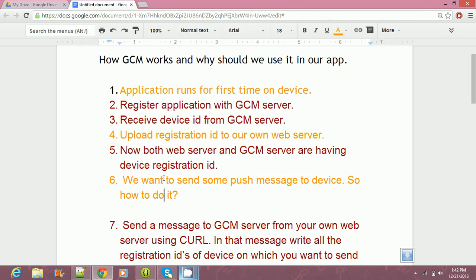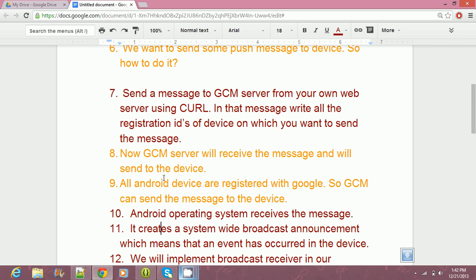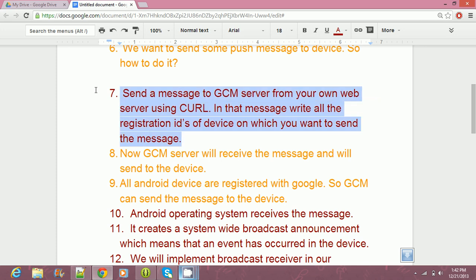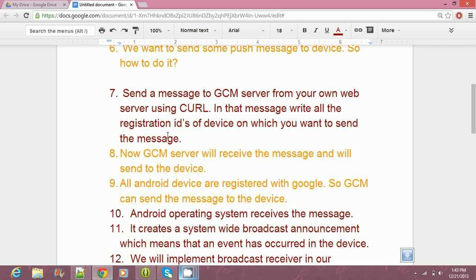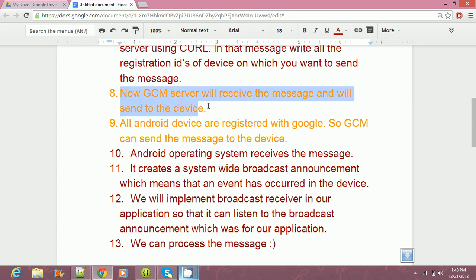Now, if I have a message I want to send to all users — for example, that pizza is available at half price — how can I do that? I can send a message using curl, which is a command line language. In that message, I can include all the recipients who will be receiving the message. We can create an array of registration IDs, and in the body part of the message we can include our text message, whatever we want to send to our Android device. We send our message to the GCM server, and its task is to deliver that message to the Android device.